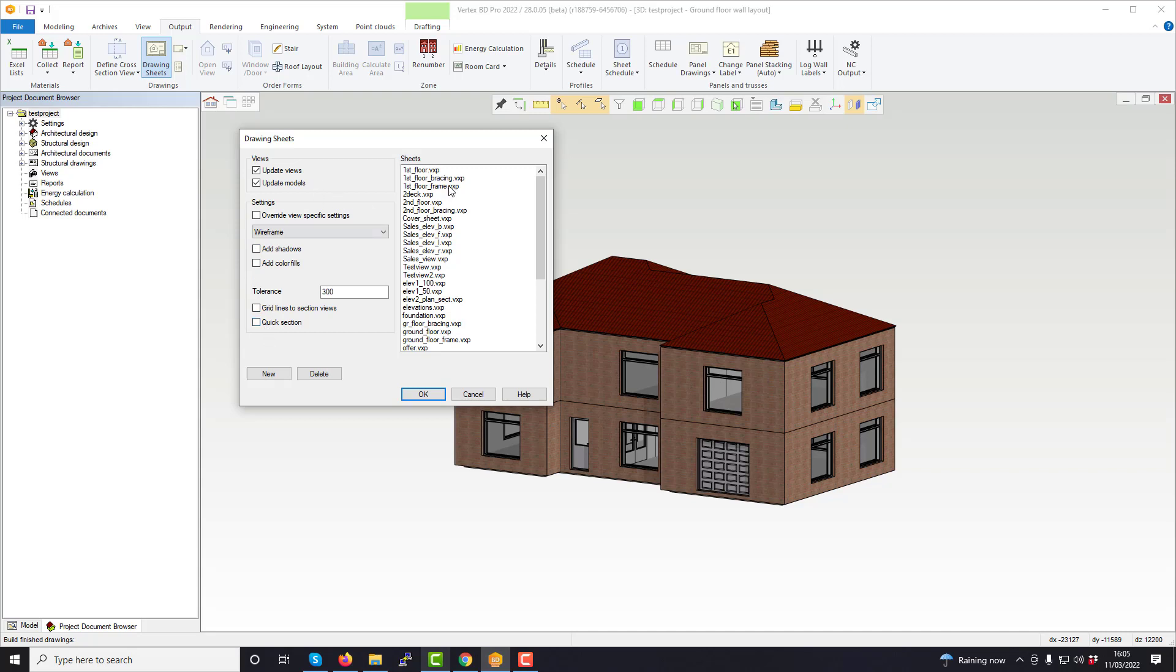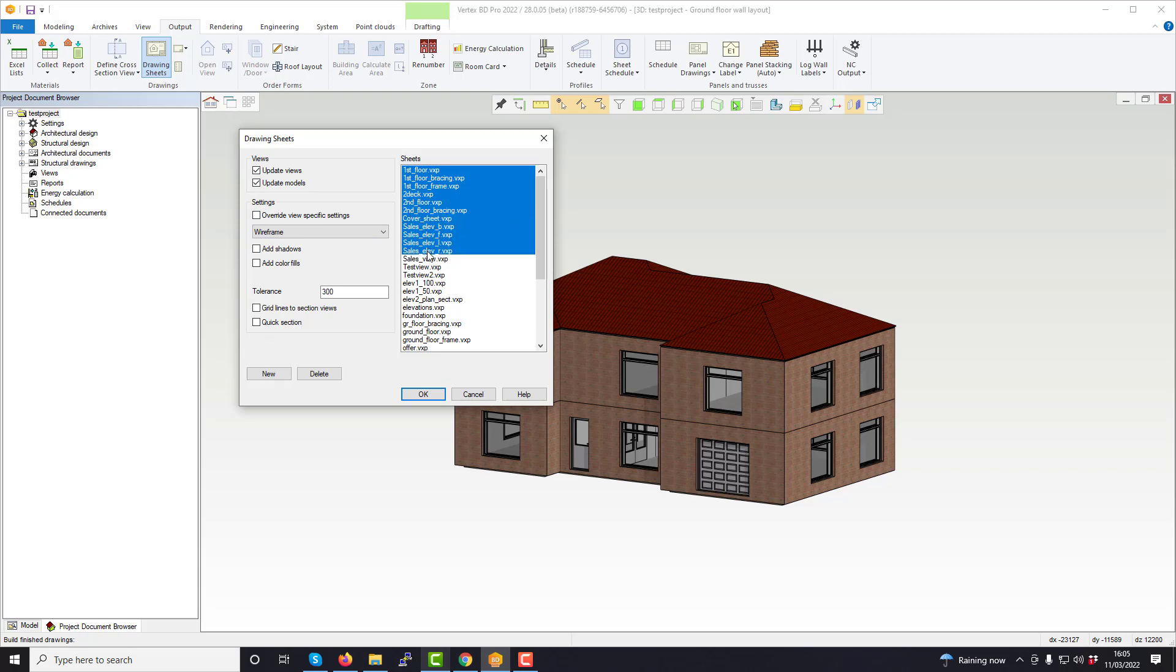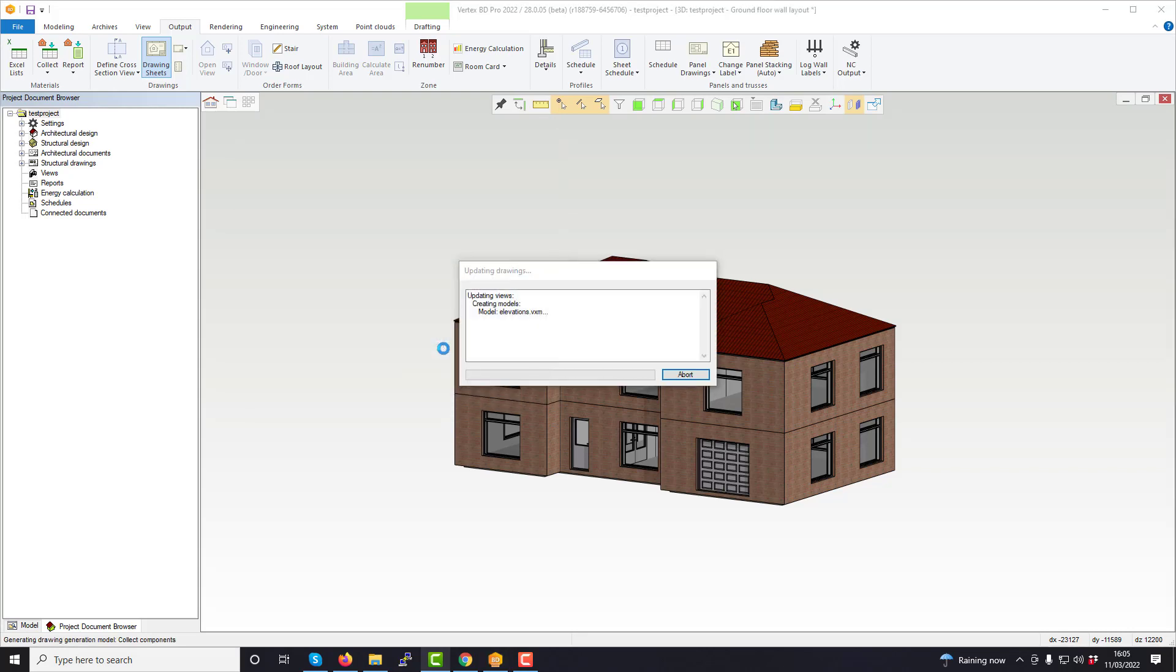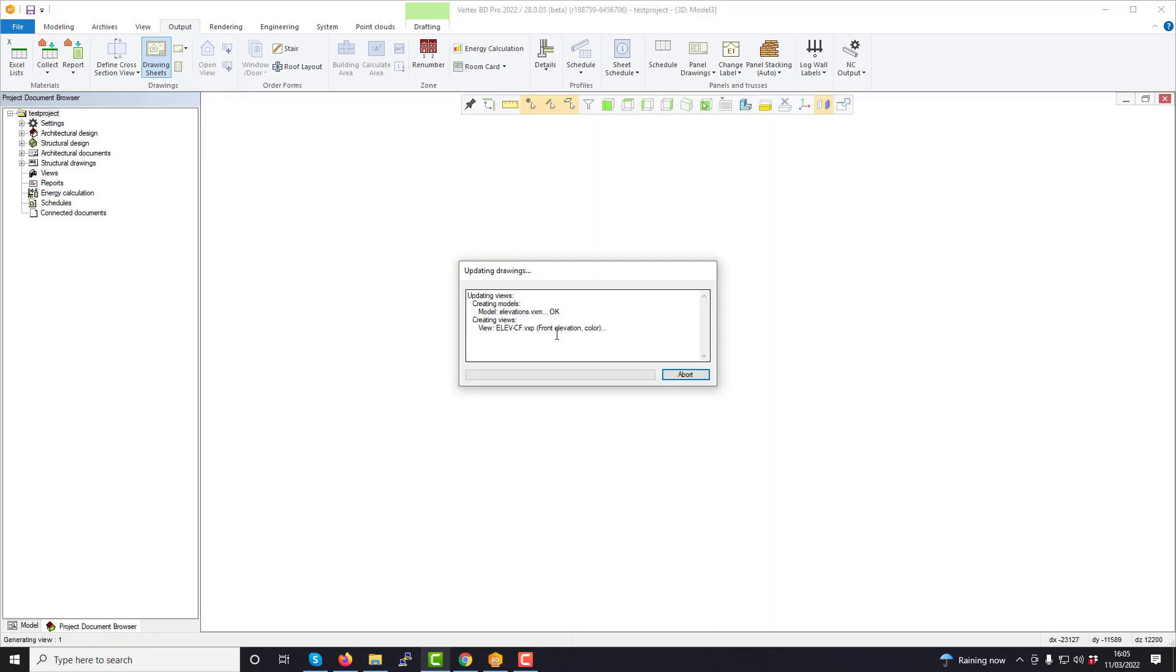To execute refreshing the drawing, simply select the drawing or drawings needed to be updated and then select OK or press Enter. The drawing sheets will then generate as shown.